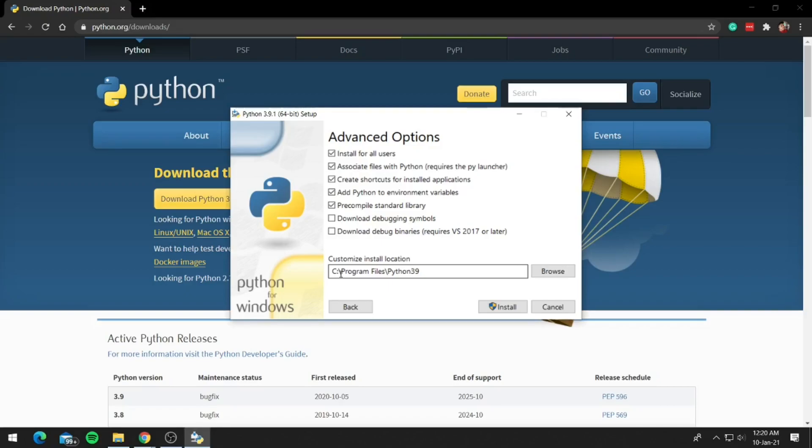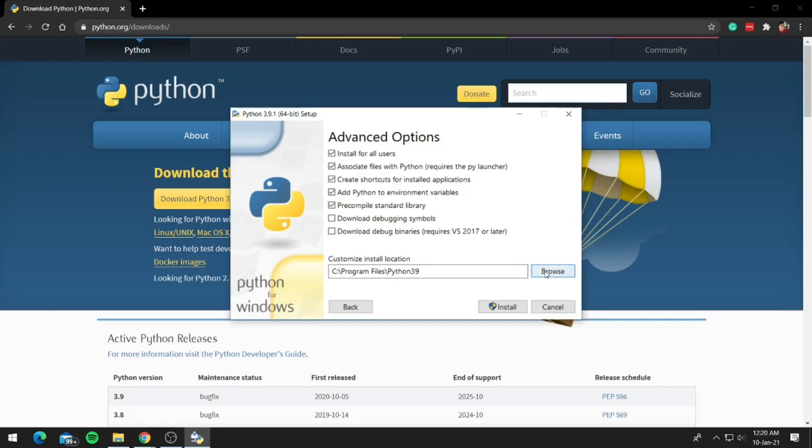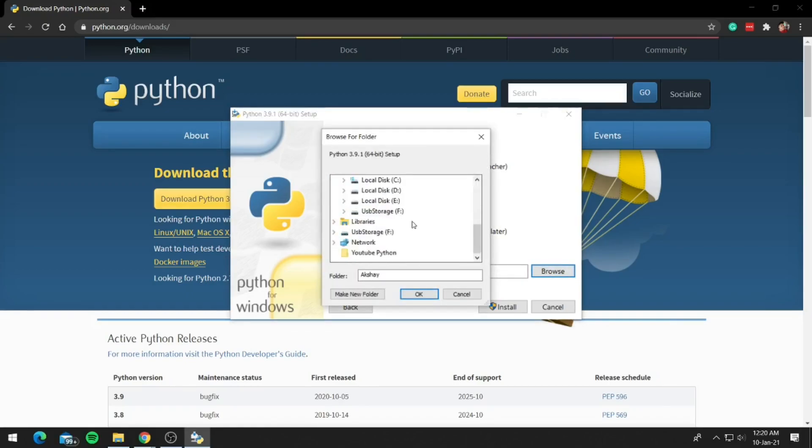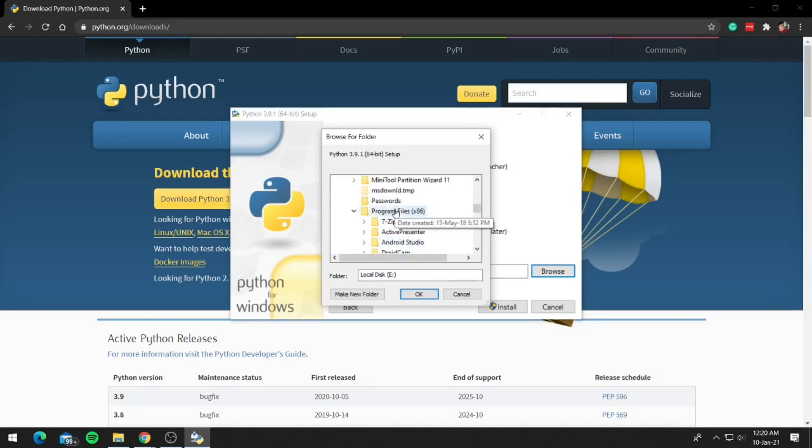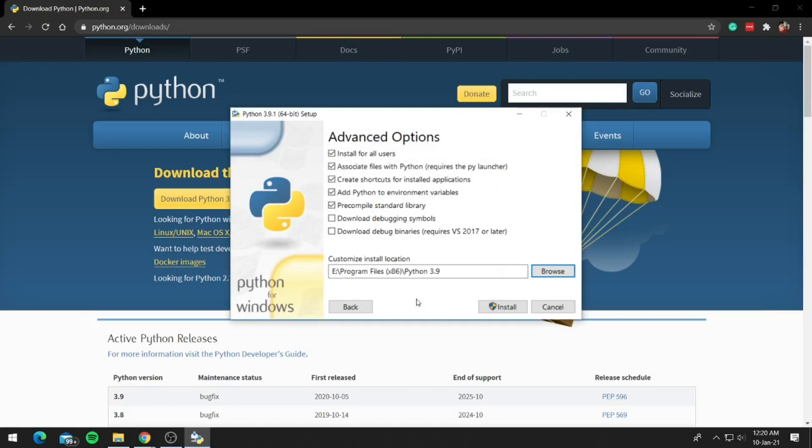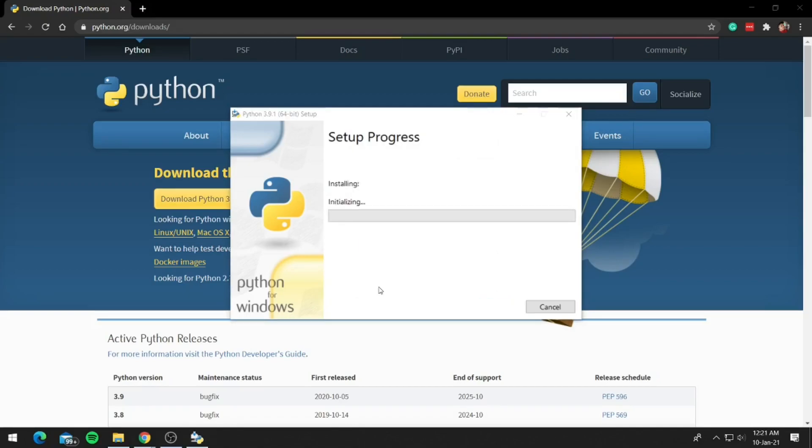So you can customize the path if you want or keep it as it is. I will be installing this on my E drive. Now click on install and wait for the installation to complete.